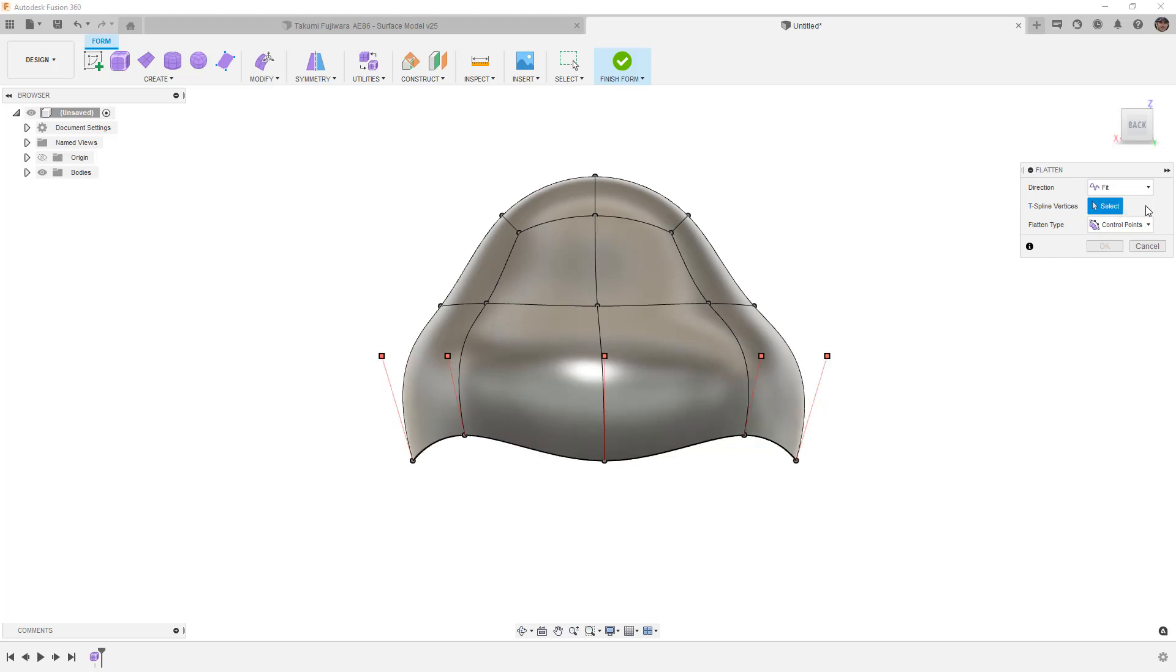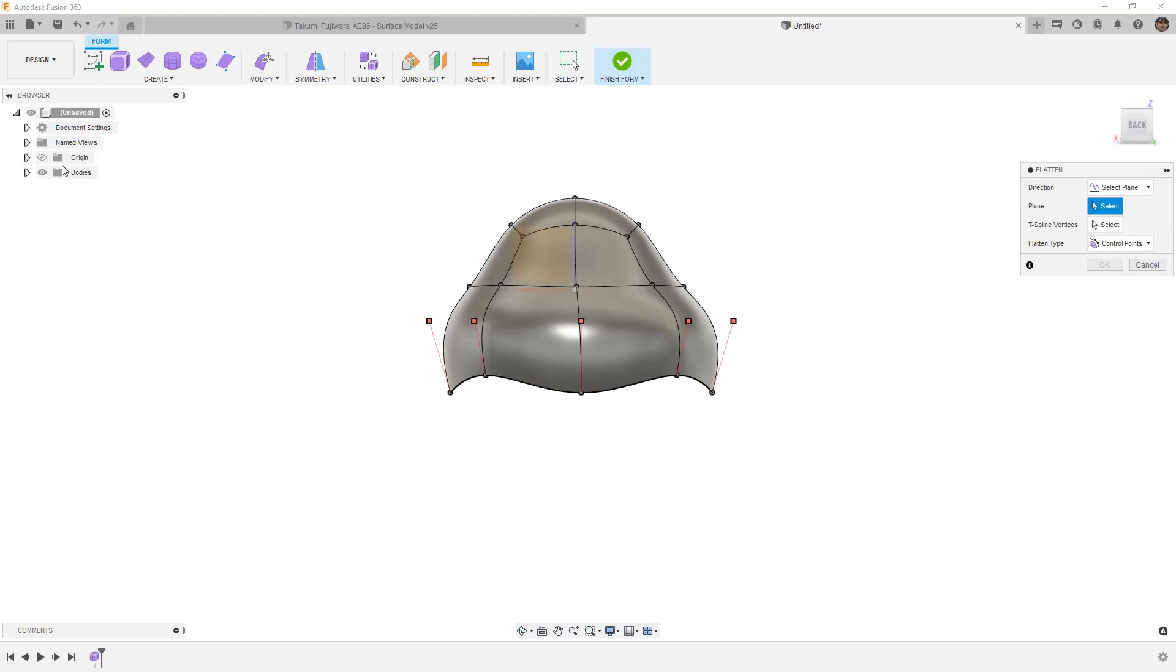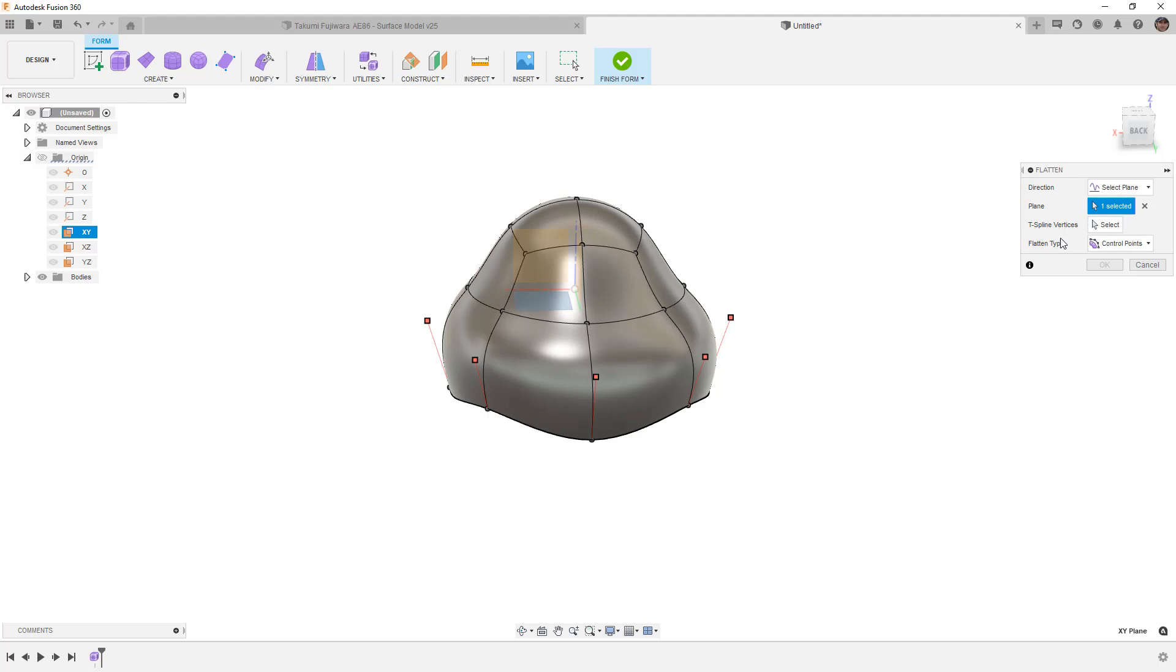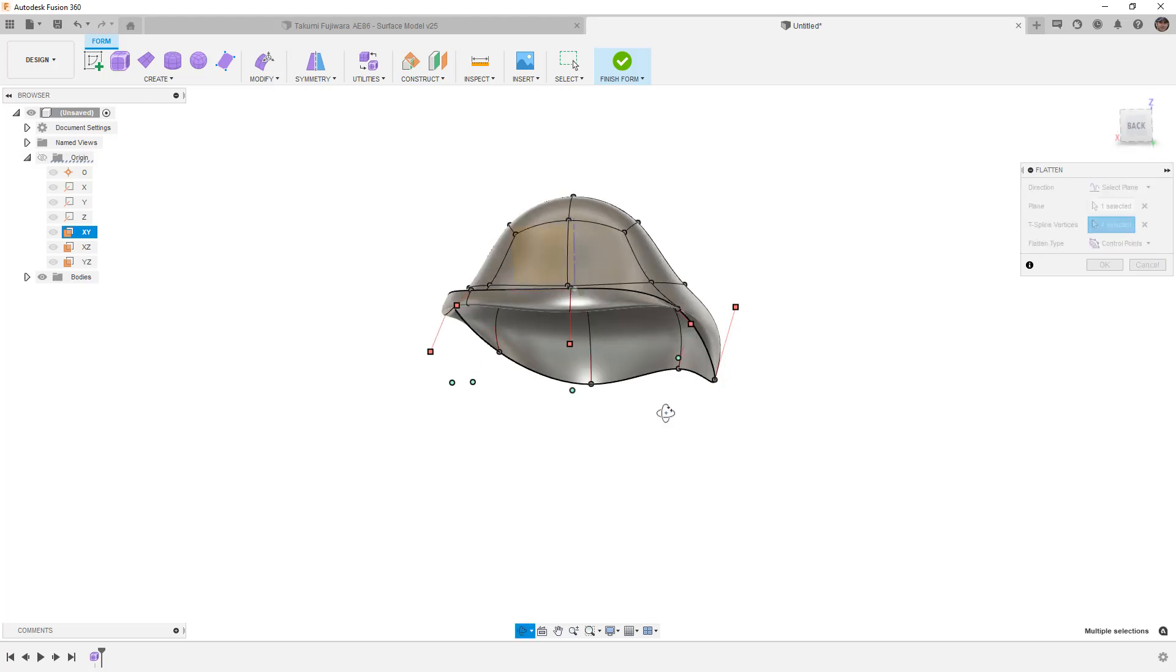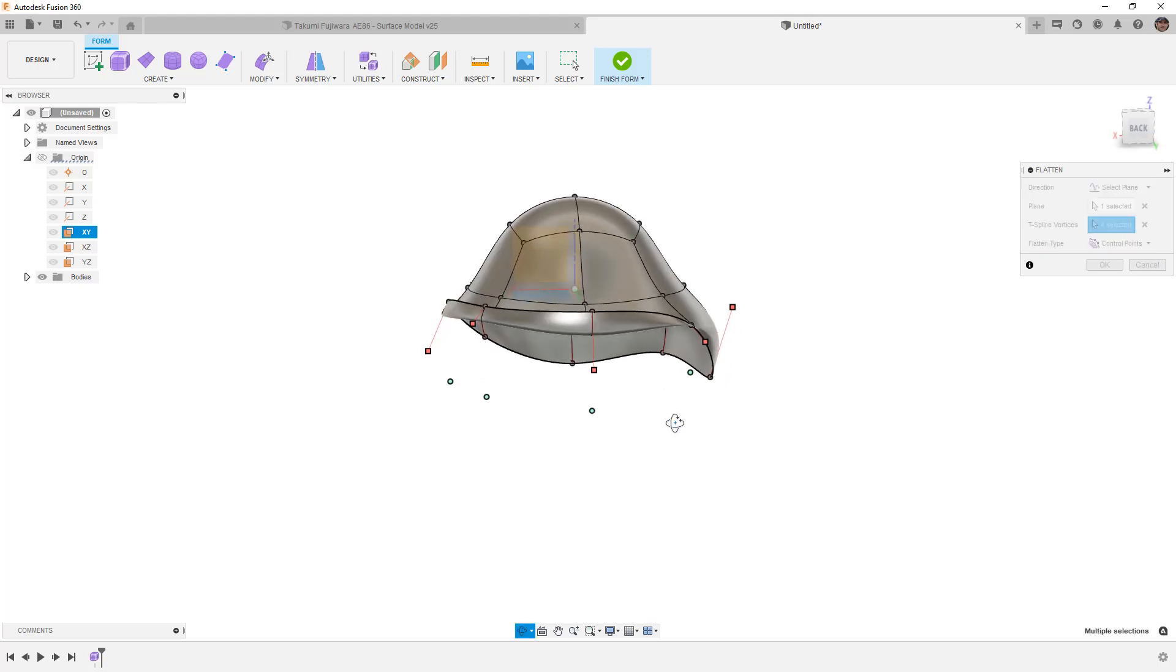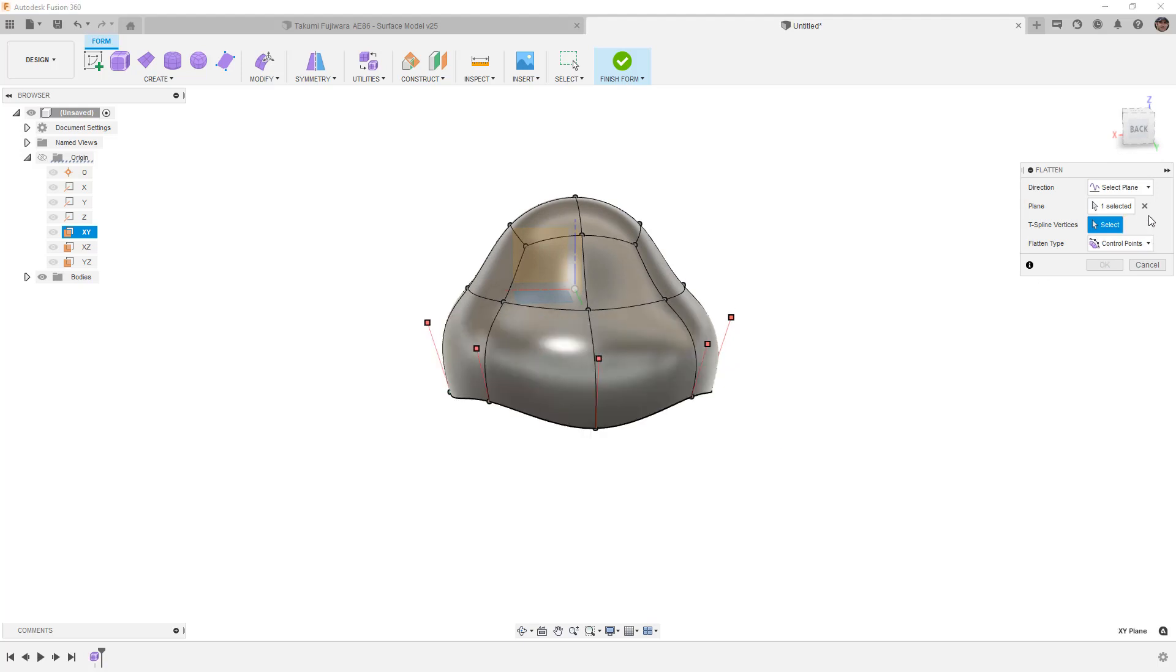We're going to deselect those and move on to the next option which is selected plane. Now if we take a look at our origins or just simply rotate this around, the plane is extremely high up above where the sphere is. If we select that and we go ahead and select t-spline vertices, it's going to move those up to that plane. Now this could work in our favor if we have a specific plane that we're using as a reference height, but in this instance it actually isn't going to work for us very well.